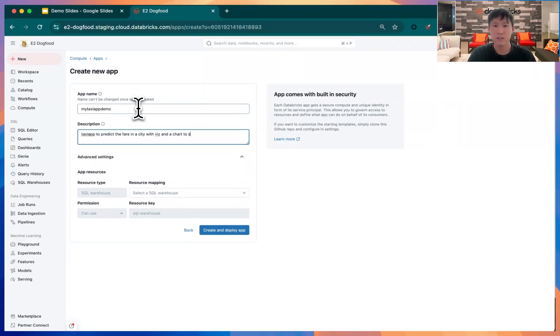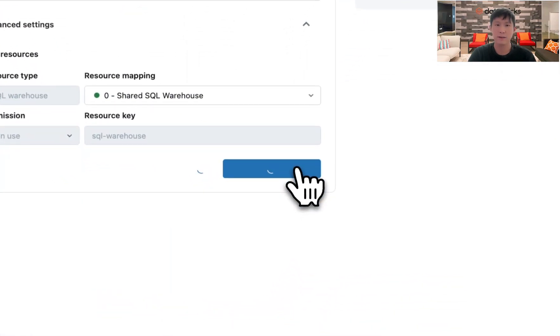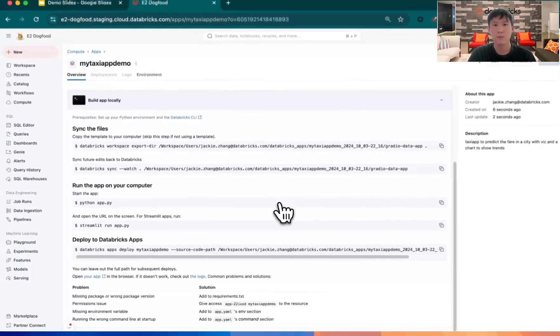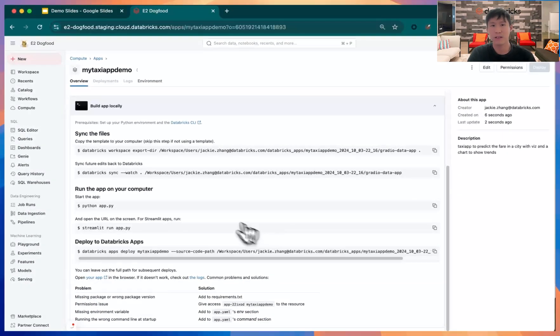Then you go into your resource mapping to choose which warehouse you want your app from. And boom, we have an app.